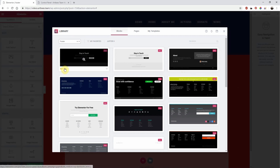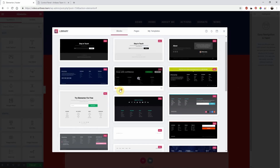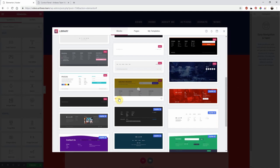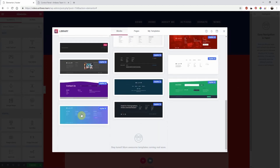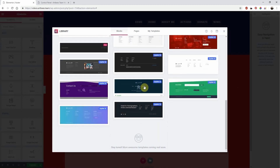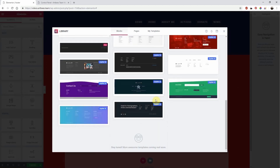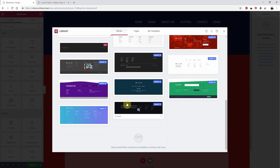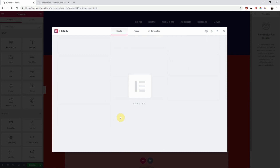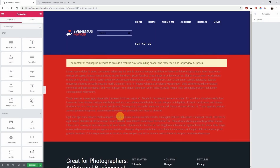There are Elementor templates and JupiterX footer templates available which you can import into your footer. If you're looking for a starting point, this may be a good option. So let's pick this template by clicking Insert.